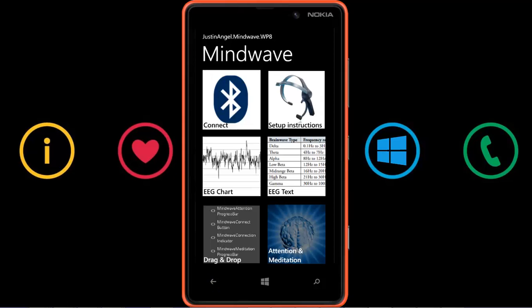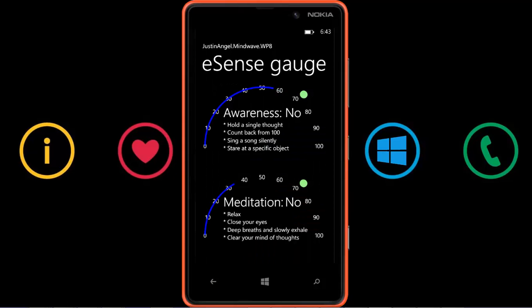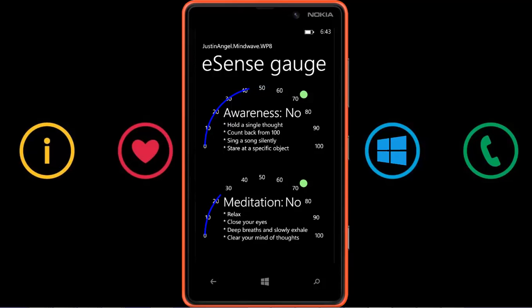Going back, we can see that we can plot out the two eSenses the mobile headset is reporting: awareness and meditation. These are proprietary algorithms used by Mindwave to compute how alert or how relaxed I am right now. So if I close my eyes and take a couple of deep breaths, you can see that meditation would spike. As I was doing that — just two breaths — meditation spiked to over 70. Now that I'm talking again, it's back down. Anything over 70 is considered an elevated state.